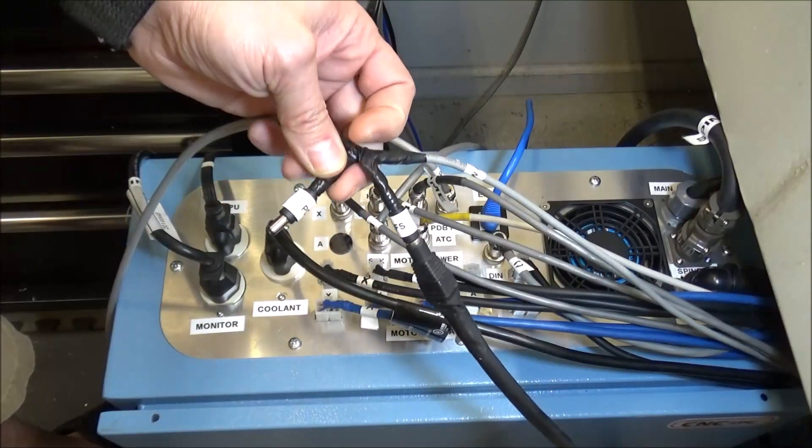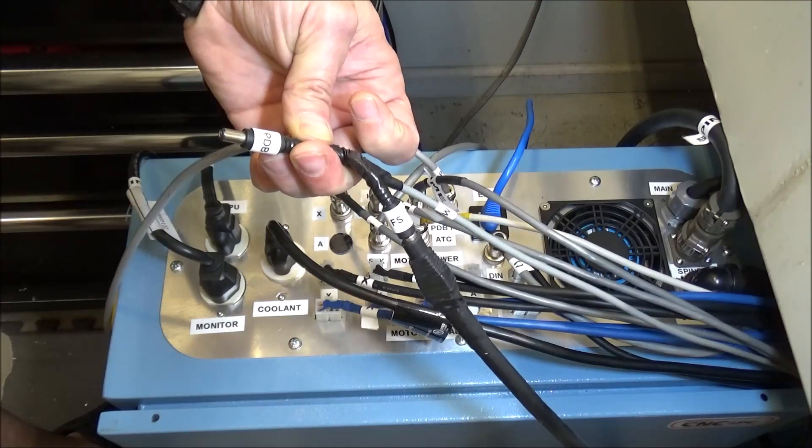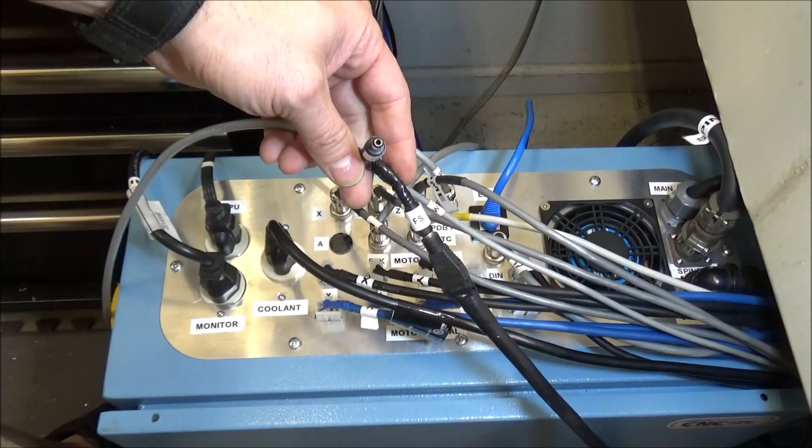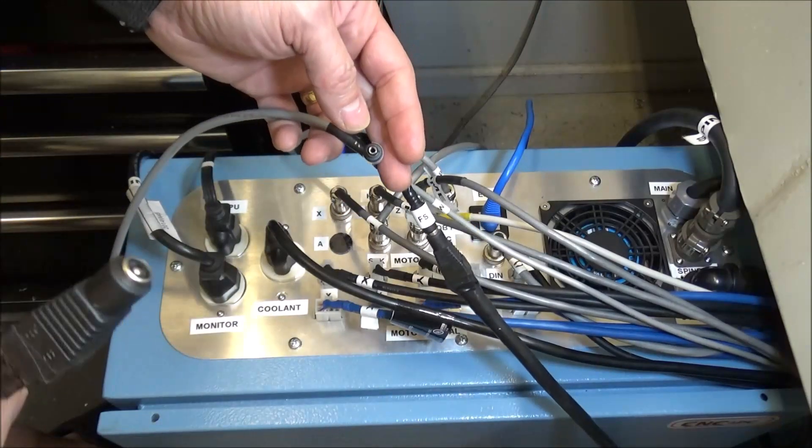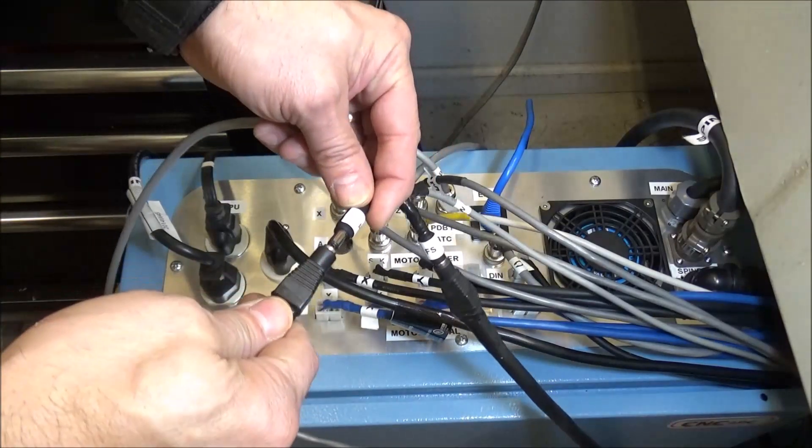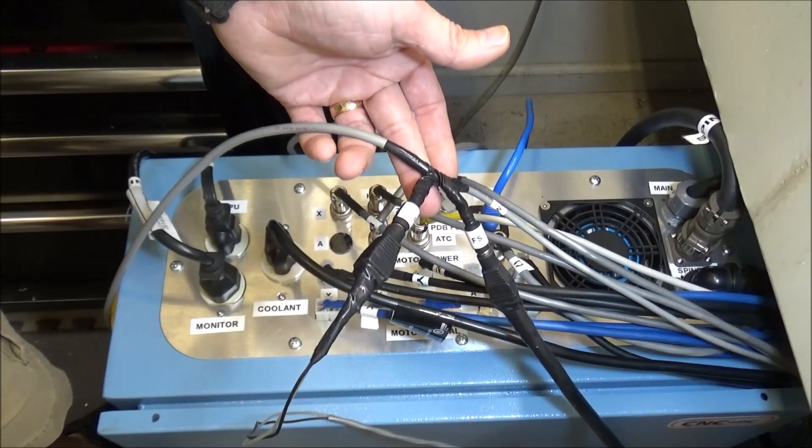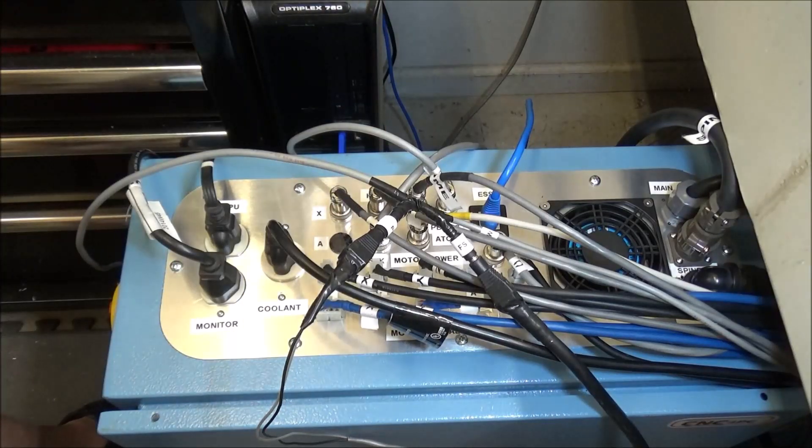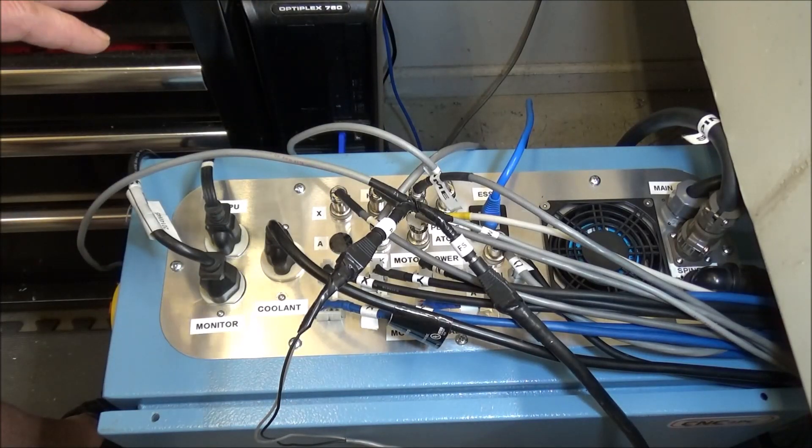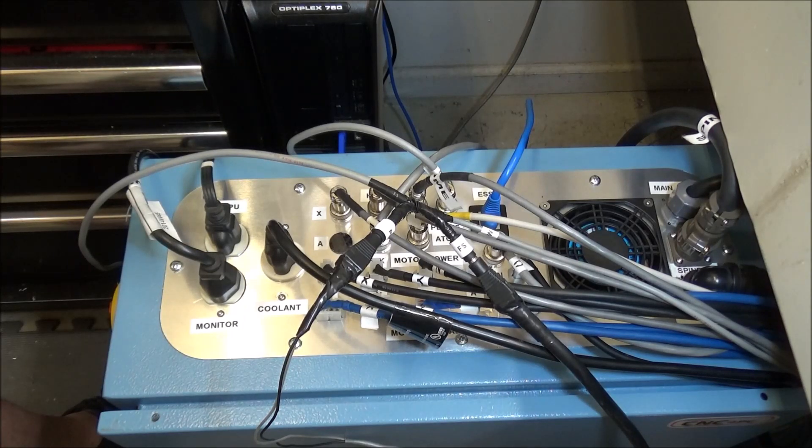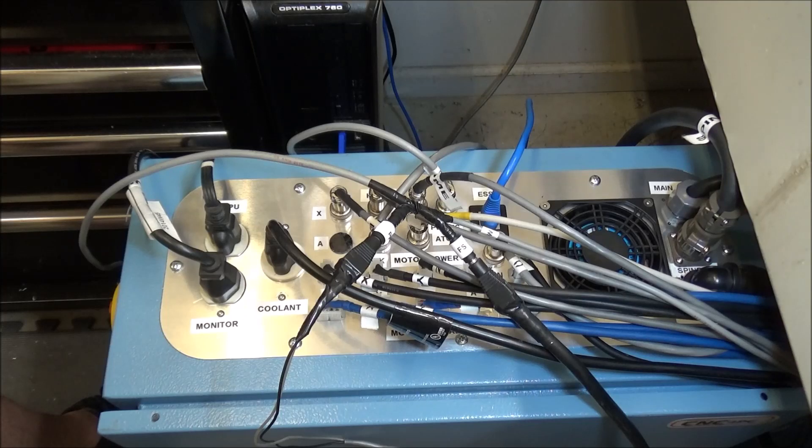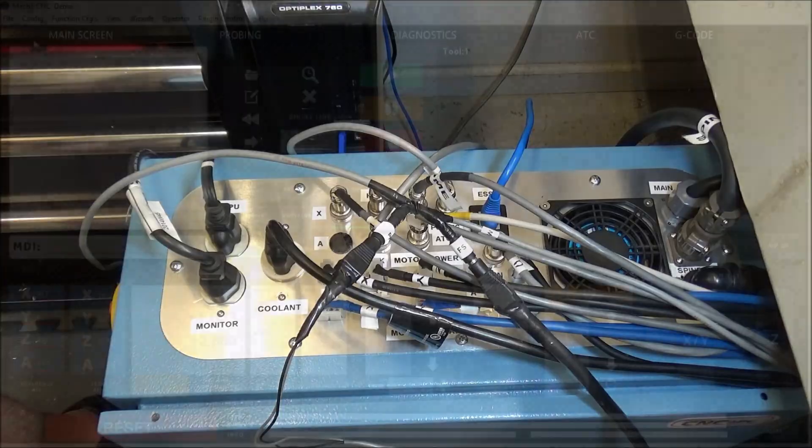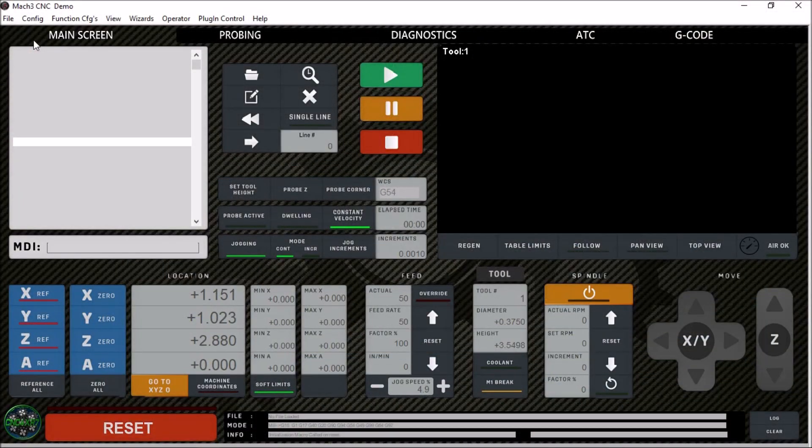The same thing for this is the output going to my power drawbar. I've got the same type situation, and now that will go out to my power drawbar to activate it. I've got everything connected. I'm going to slide this back up under the mill and then start working on Mach 3, making sure it's configured correctly and see if we can't get some movement out of the machine.